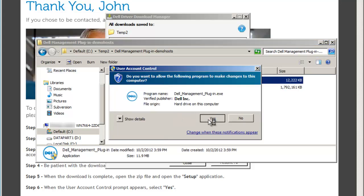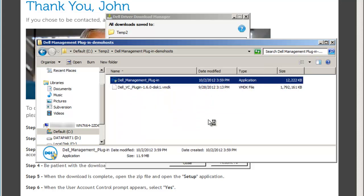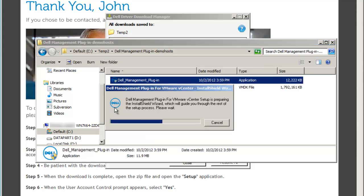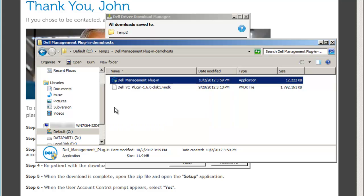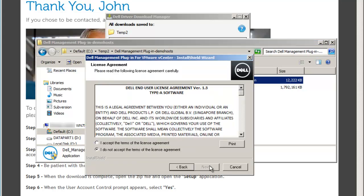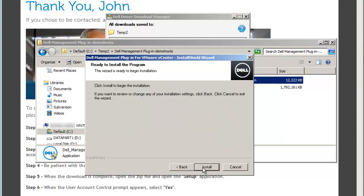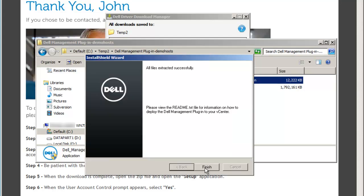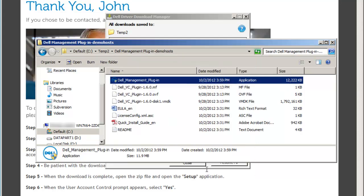Launch the installer application. You are required to accept the license agreement before the installer will extract additional files such as the OVF template, quick install guide, and README file.